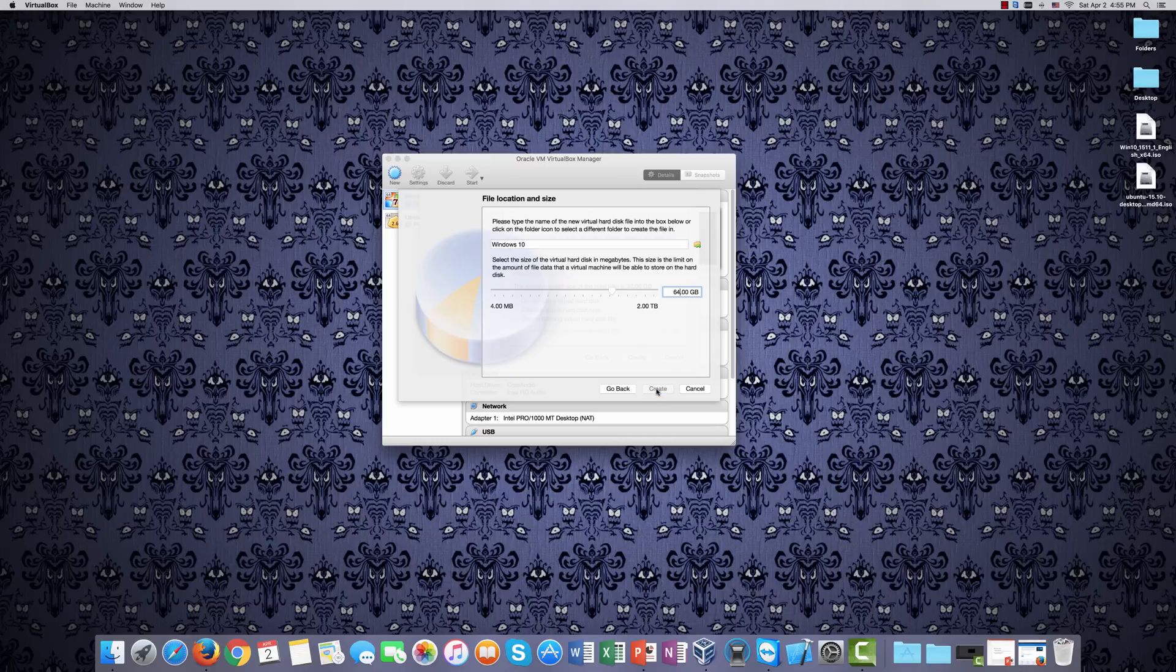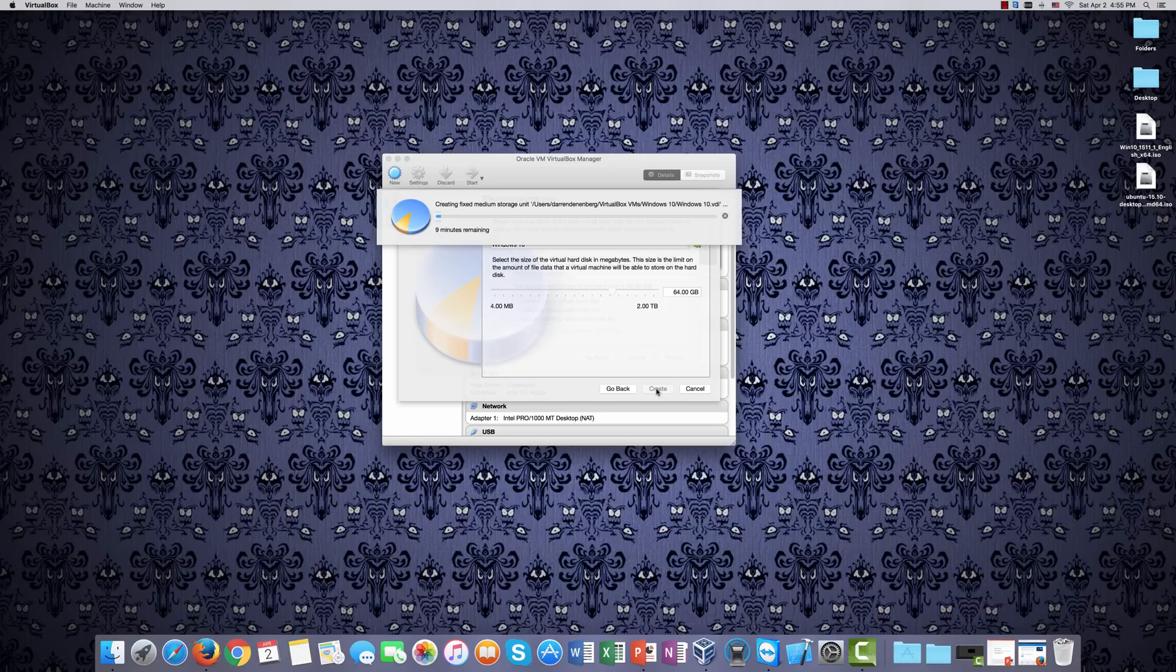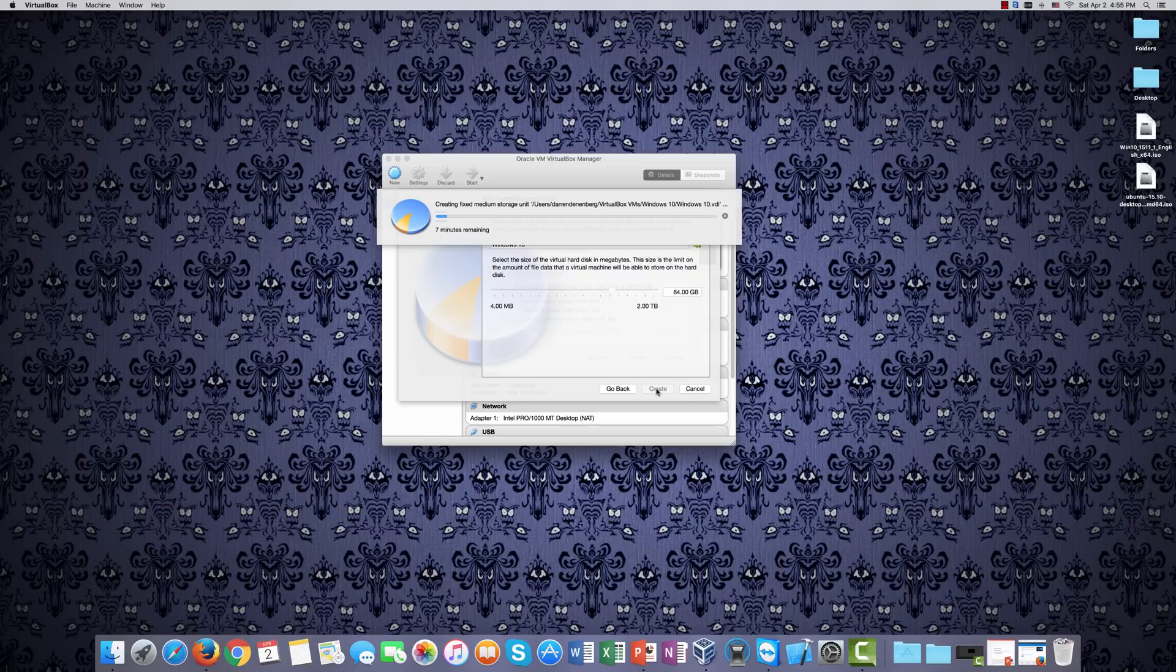It'll go through the process of setting aside the disk space for this virtual machine. And depending on the size of the virtual hard disk that you've created, it can take a while. You see here, for example, it says, well, it's switching around a little bit there, typical of a progress bar, but around eight minutes. So I'm going to let it go through the process. We'll fade out here, and I'll see you in one second.